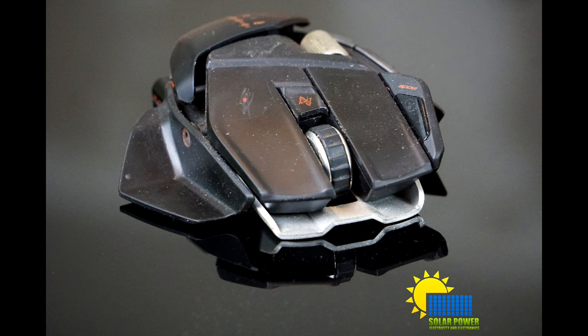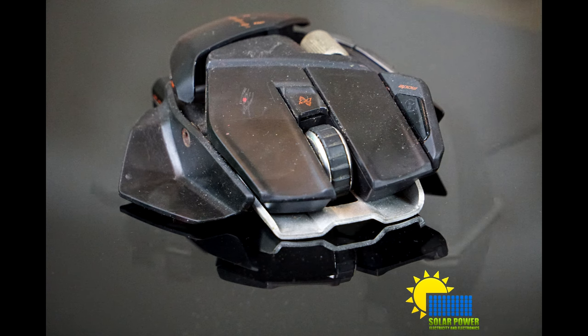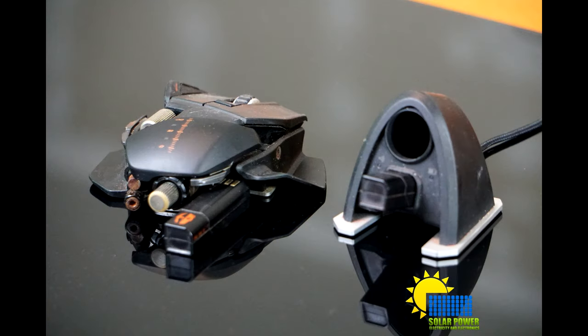If you guys want more reviews like this type of stuff, trying to find stuff really cheap, click the thumbs up and leave a comment on what you're looking for. This is Phillip 20 with Solar Power Electricity Electronics.